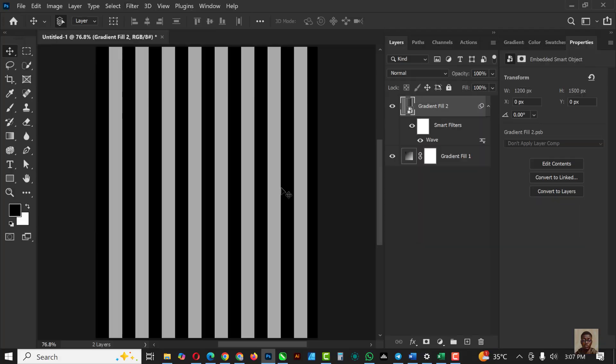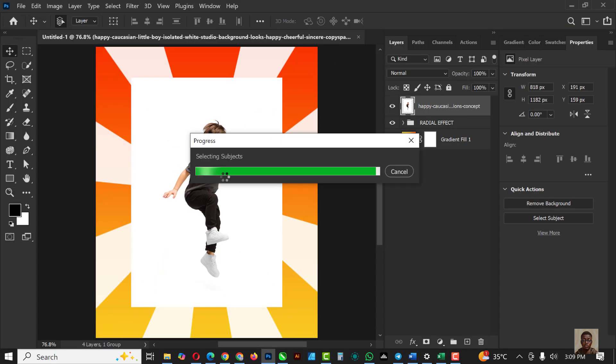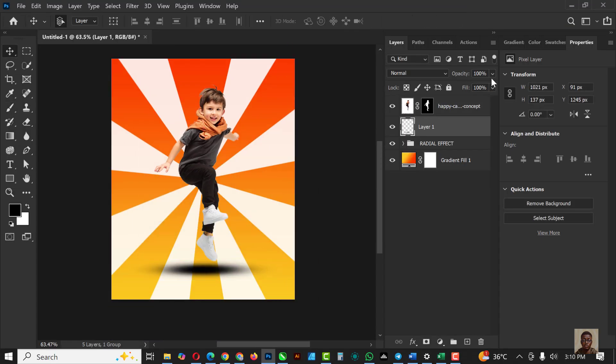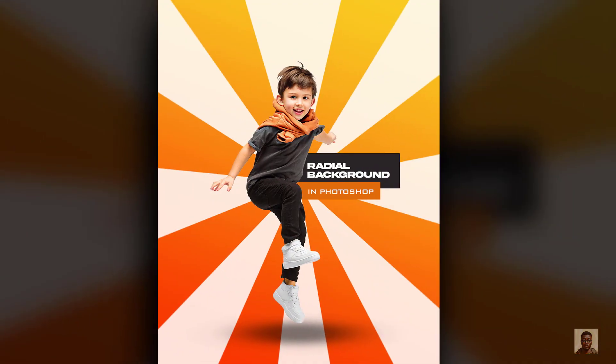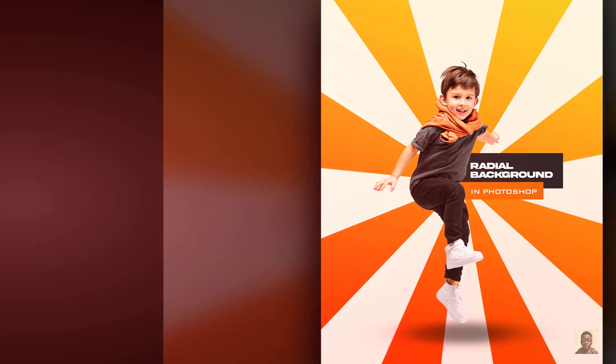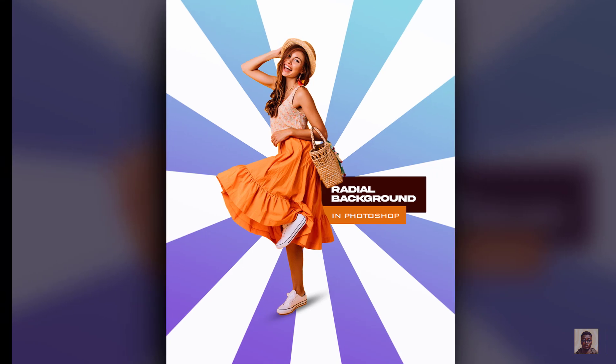Hello my friends, welcome to another exciting episode in our Photoshop Effect Series. In this video, I'll be showing you how I created this radial background inside of Photoshop.